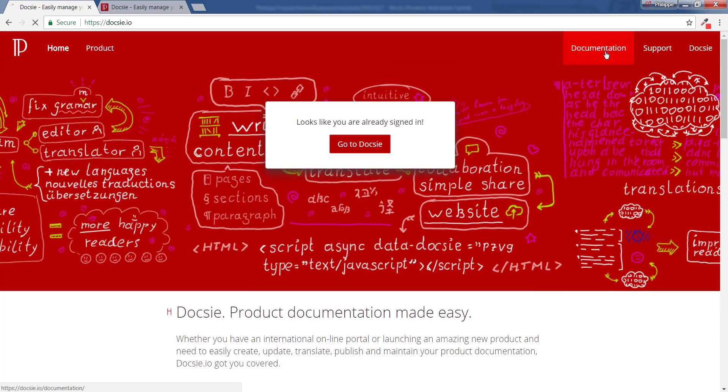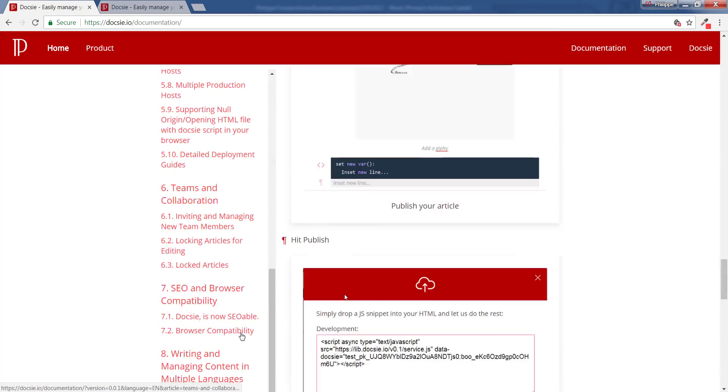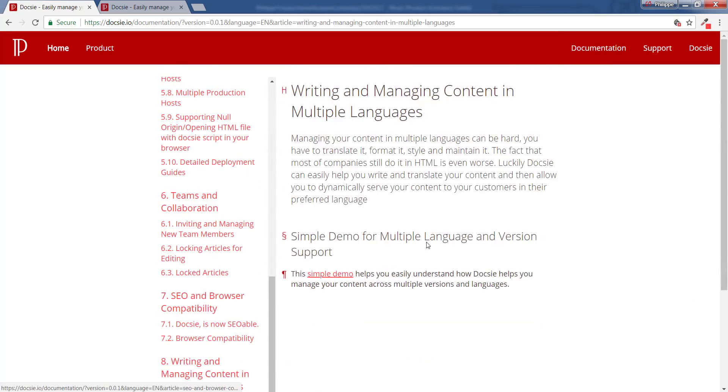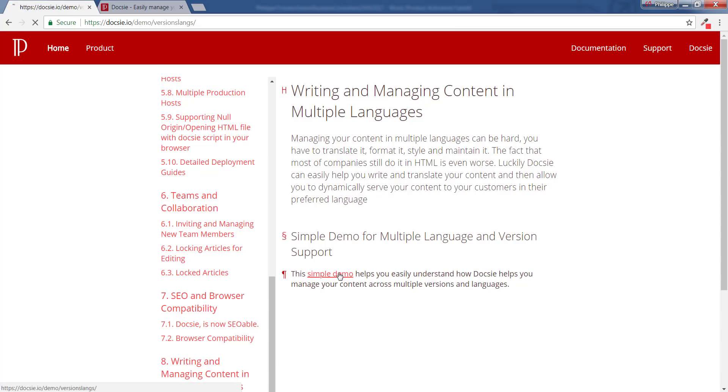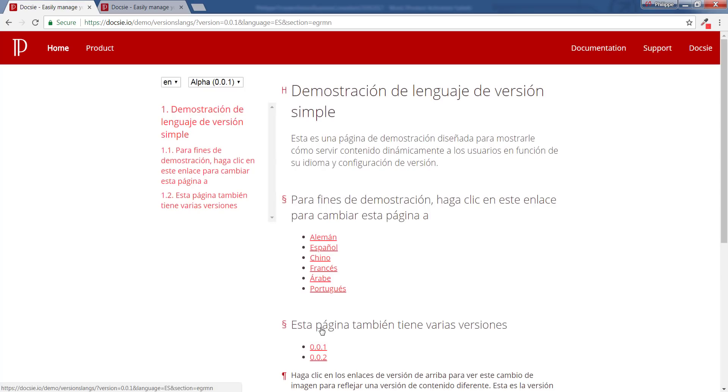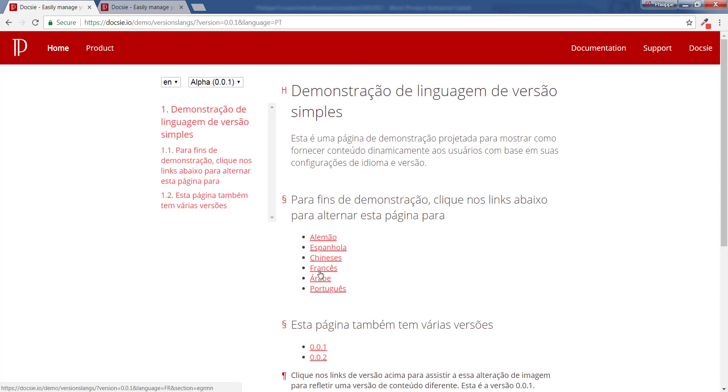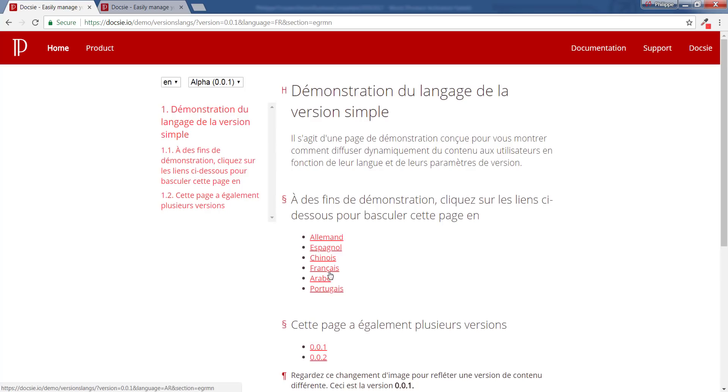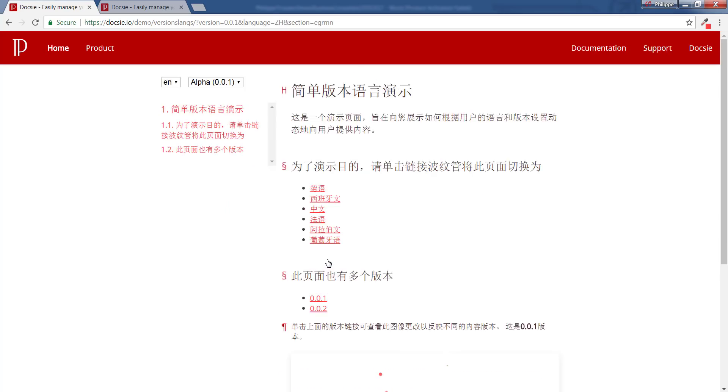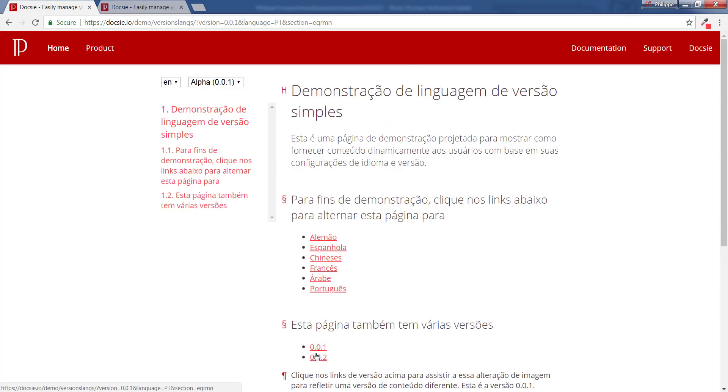I've added a new section in documentation to cover how to write and manage content in multiple languages. For now it's just this demo stub, but it's very helpful because it lets you easily see how you can manage your content across multiple languages using Doxy in a very simple manner. So allow me to demonstrate.